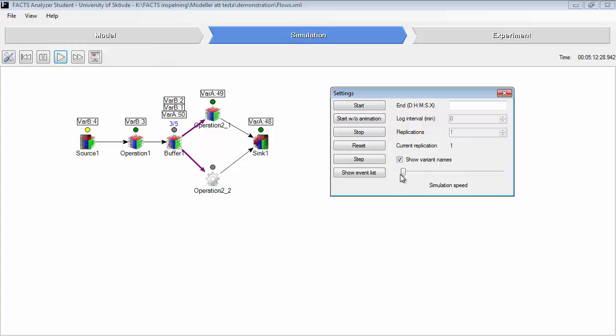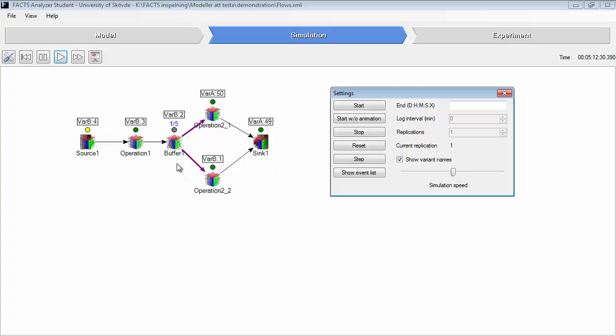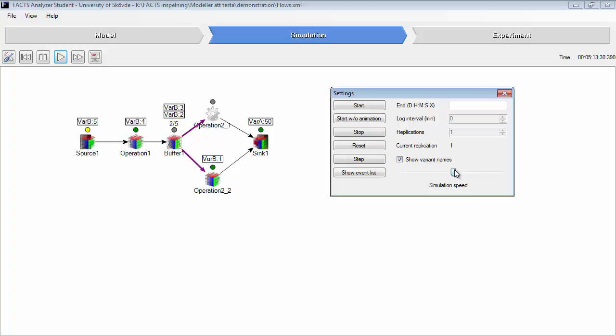Run the simulation again. You can see now that variant B will enter operation two two and operation two one will eventually be empty. This is how you work with flows.